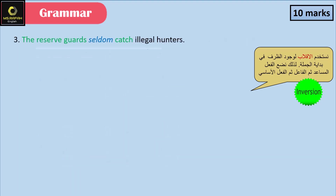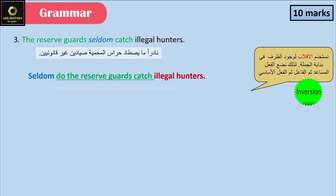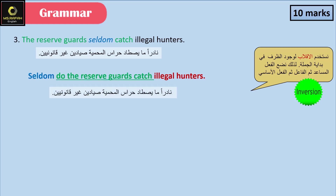'The reserve guards seldom catch illegal hunters.' Answer: Seldom do the reserve guards catch illegal hunters.